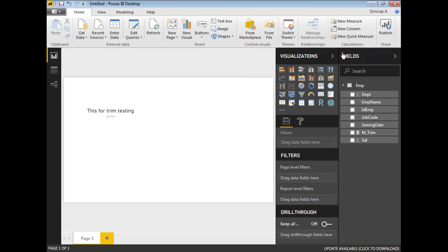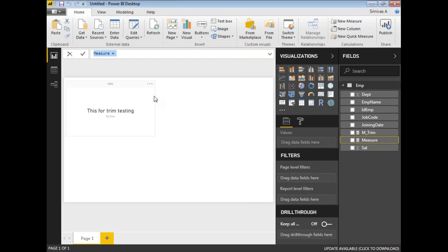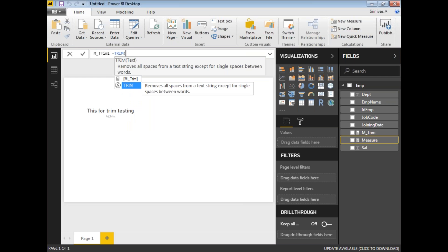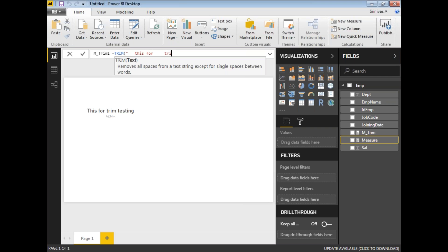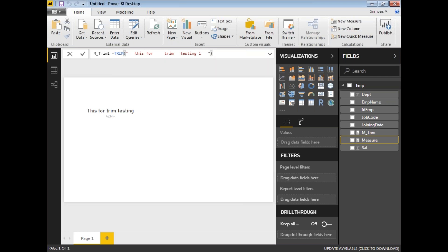Let me create one more measure. I'll name it 'm_trim1'. Here I'll write TRIM of a text where I'm going to add too many spaces — something like 'This is for trim testing one' — with extra spaces added between the words.